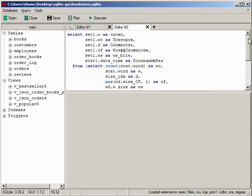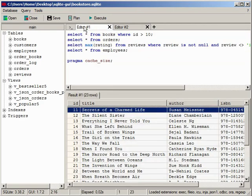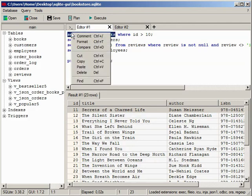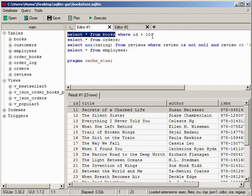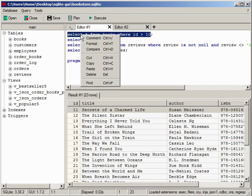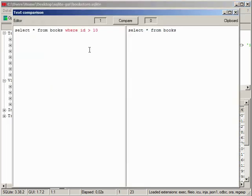If only part of the query is selected, the formatting will be applied to that part only. To compare two queries, copy one to the clipboard and then Ctrl plus D for the second one. In the window that opens, you can see the number of inserts on the right and left.